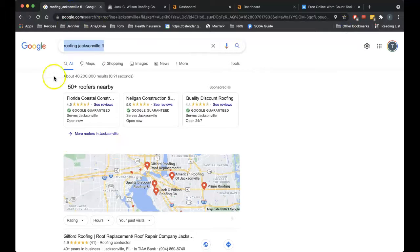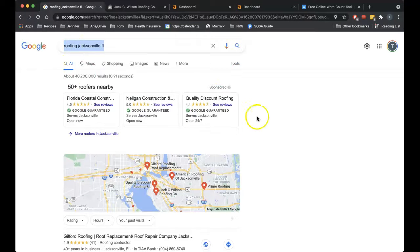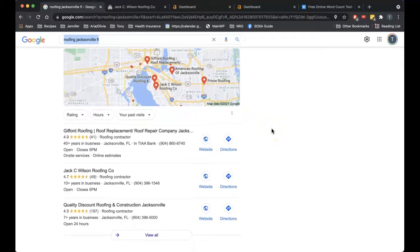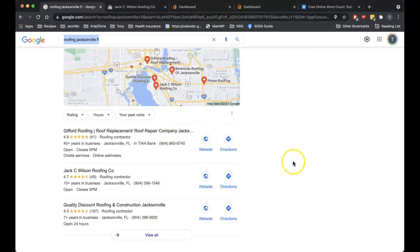At the top of the search results we get the Google paid ads — I'm not going to talk about that. Below there is called the map pack. The map pack is really, really important for you guys. About 70% of searches are going to call or click one of these top three in the map pack. They're going to assume those businesses are the best of the bunch, which I know is not necessarily true — they've just figured out how to get to the top.